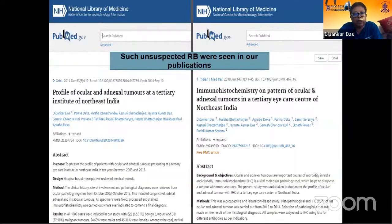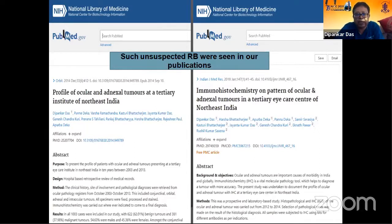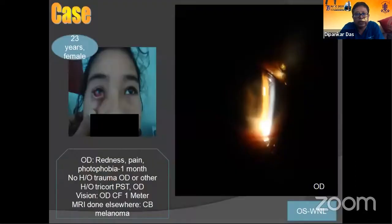In our two publications, we have seen such unsuspected retinoblastoma in a few cases in our Northeast Indian population. The second case is very, very interesting.